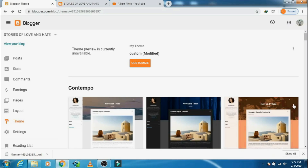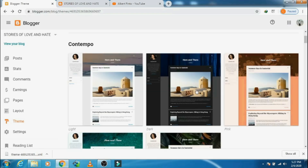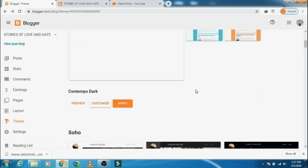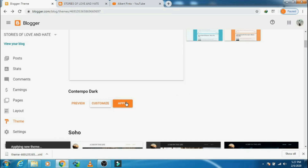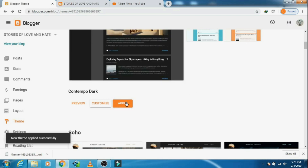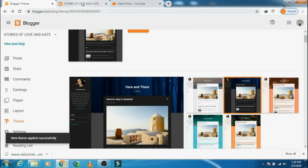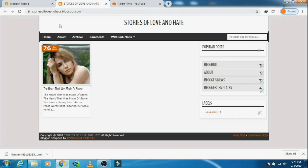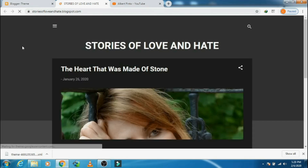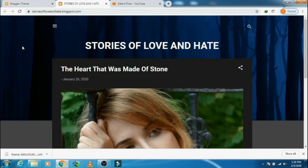Now let's take a new theme and install it. Click on 'Apply new theme.' Applying... the new theme has been applied successfully. Let's go back and refresh — here it is, my new theme.